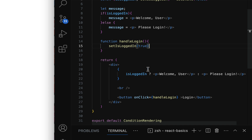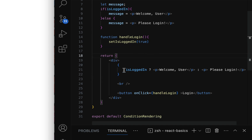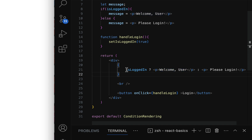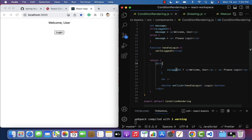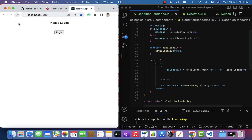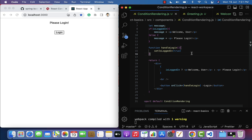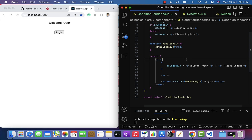The ternary operator syntax is: variable/expression, then expression one if true, then expression two if false. If isLoggedIn is true, the first expression is evaluated; if false, the second is evaluated. Refreshing the browser shows 'Please Login' since isLoggedIn is false initially. Clicking the login button displays 'Welcome User'.